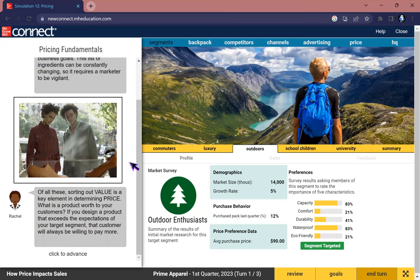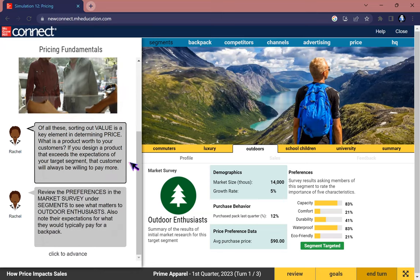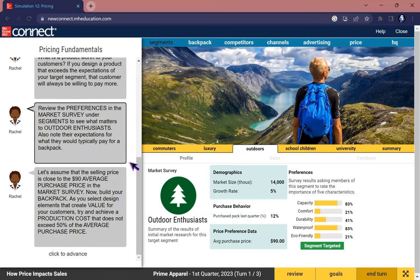Of all of these, sorting out value is a key element in determining price. What is a product worth to your customers? If you design a product that exceeds the expectations of your target segment, that customer will always be willing to pay more. Review the preferences in the market survey under Segments to see what matters to outdoor enthusiasts.